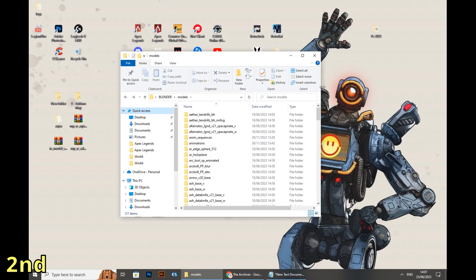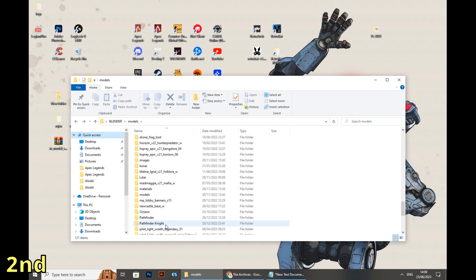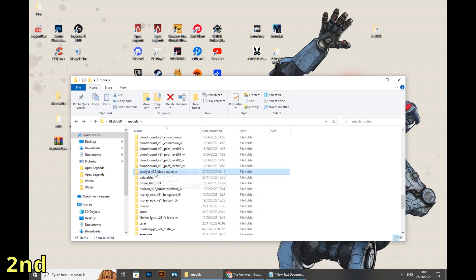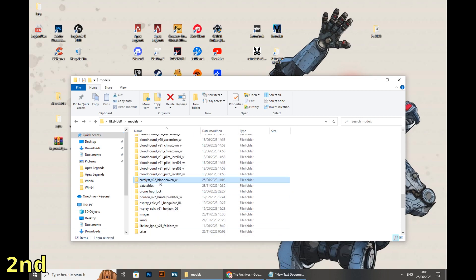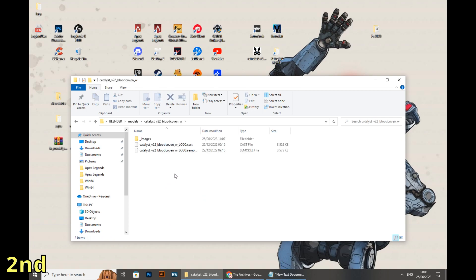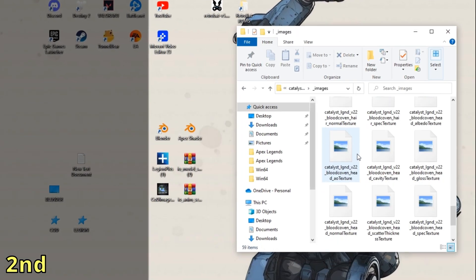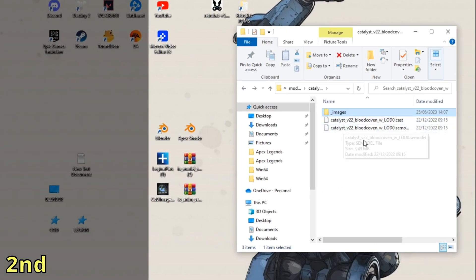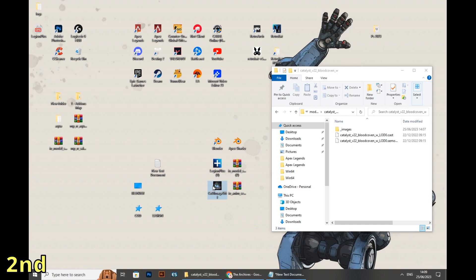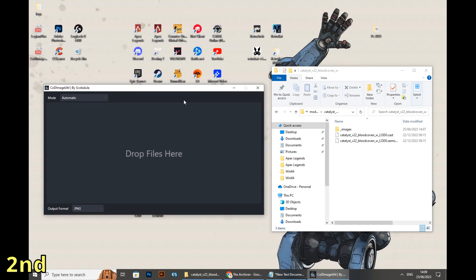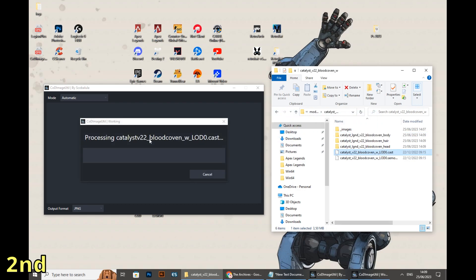Moving up to the folder we chose, select the Catalyst folder. In there it's going to be two very important things: the dot CAST and dot SE Model files. The CASTs are like the images related to the skin — the images we're gonna need to use as a skin for Catalyst. They're all mixed up, and the program called Image Util is gonna make sure that everything gets sorted out.